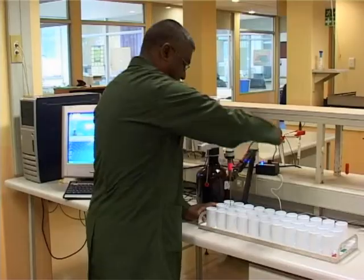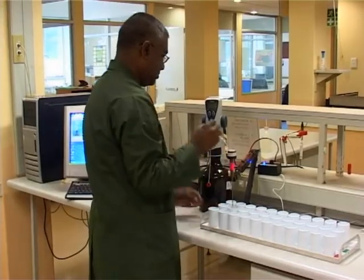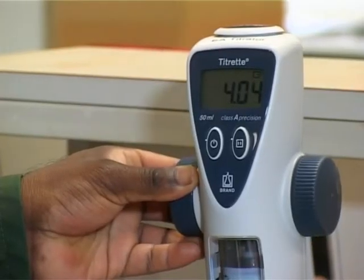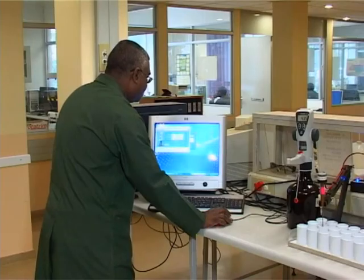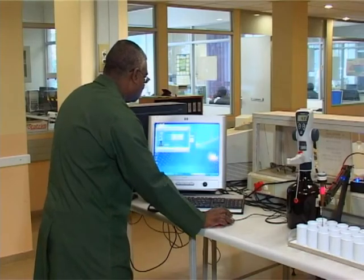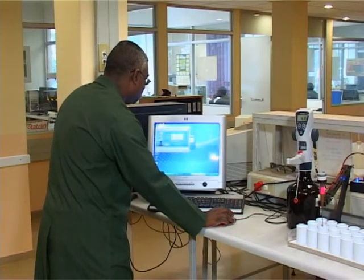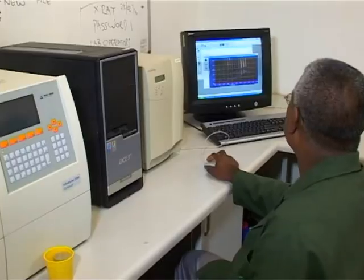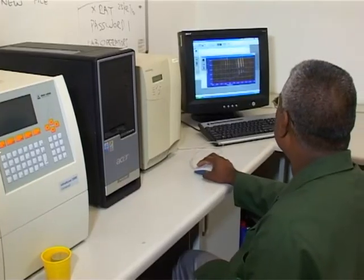As part of the changes to the laboratory, we've introduced new methods which improve the accuracy and speed up the analysis. Wherever possible, we use computers to automate the process. This improves the sample flow through the laboratory and reduces errors.